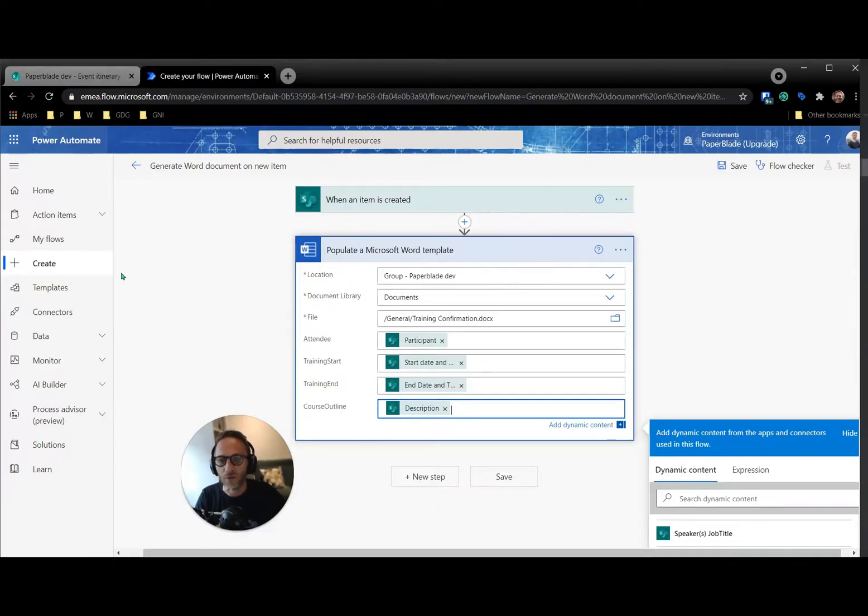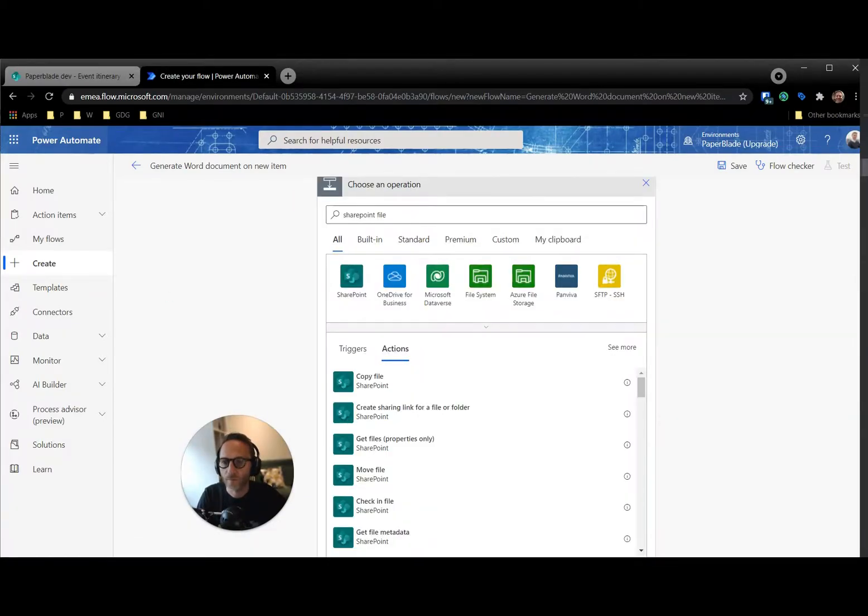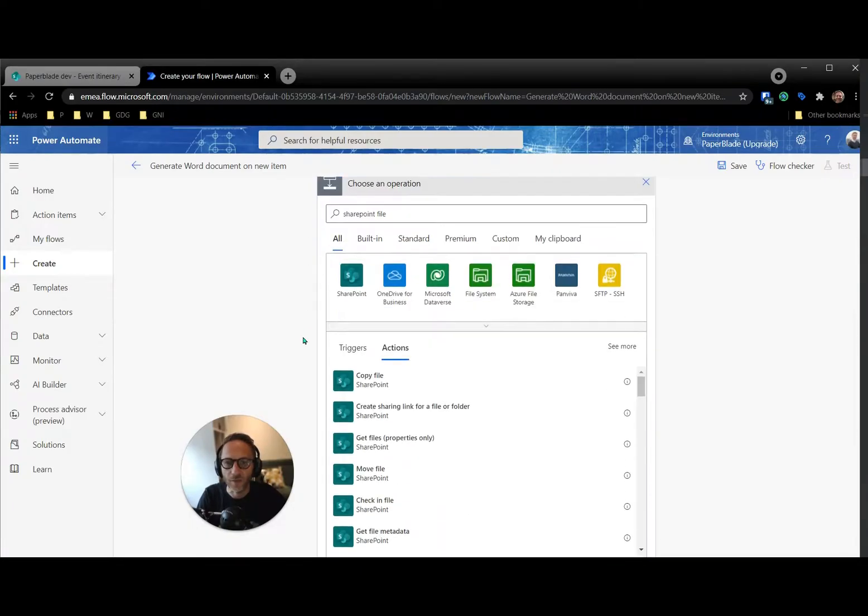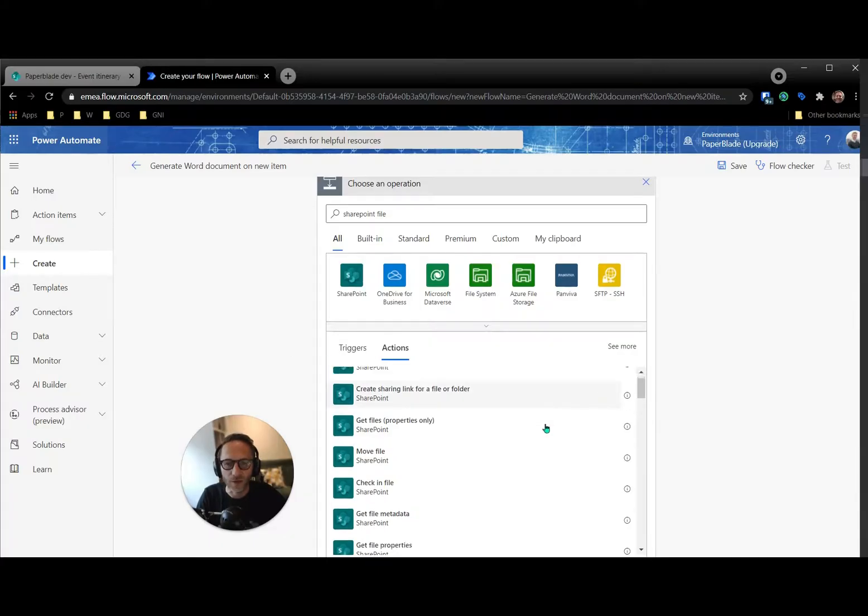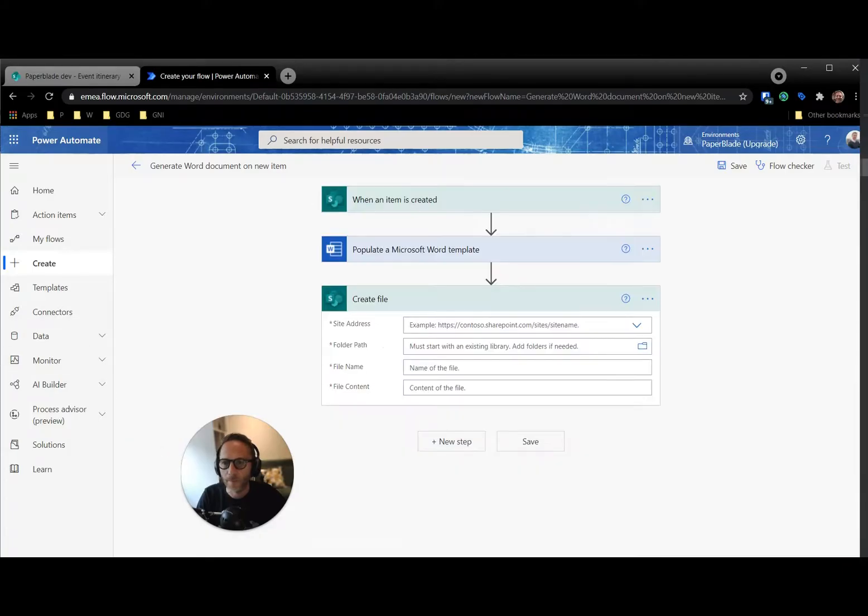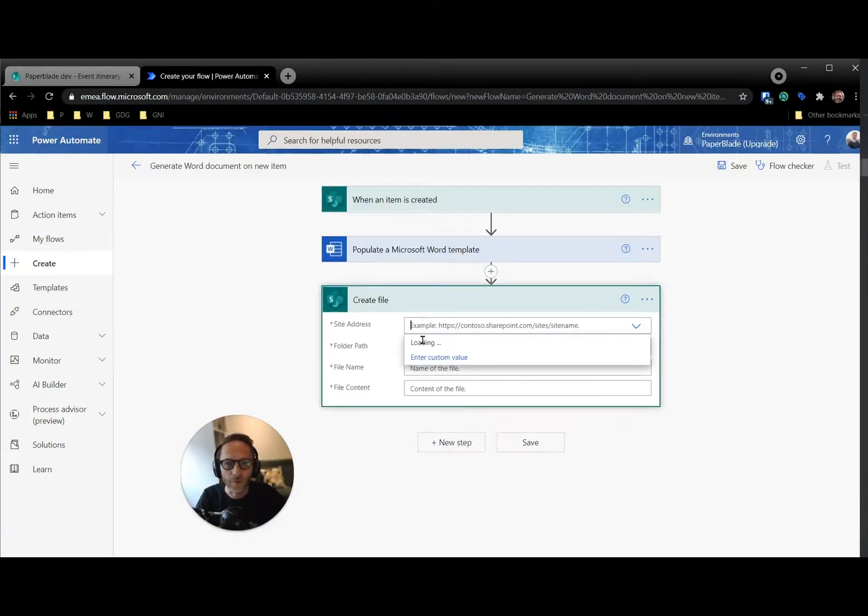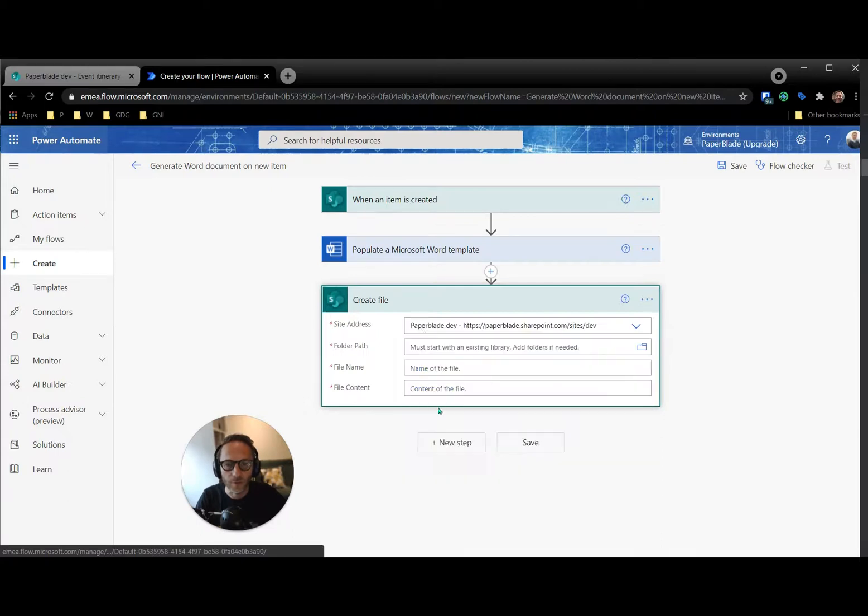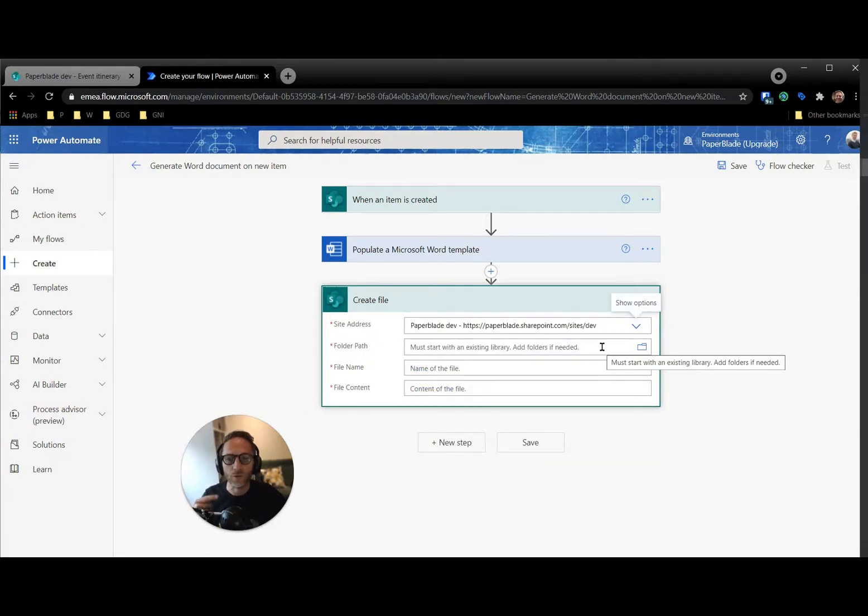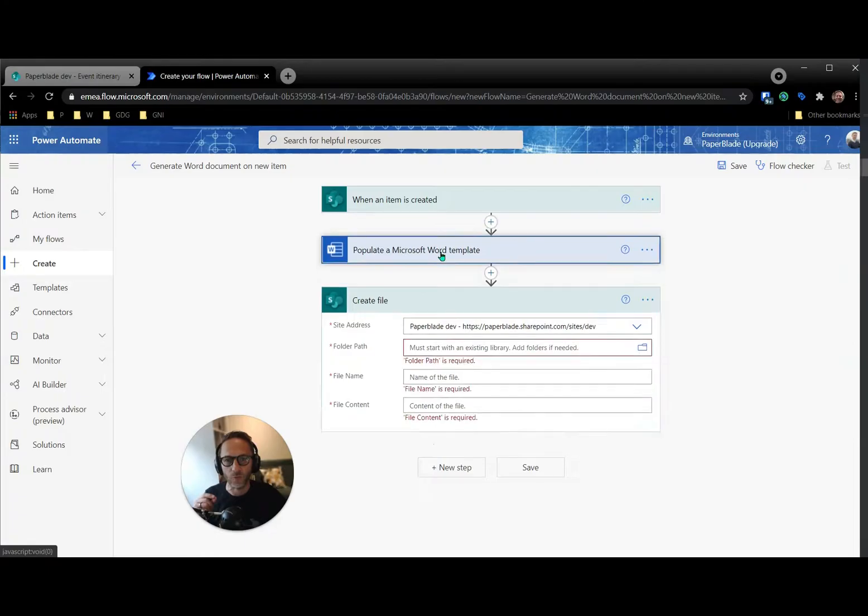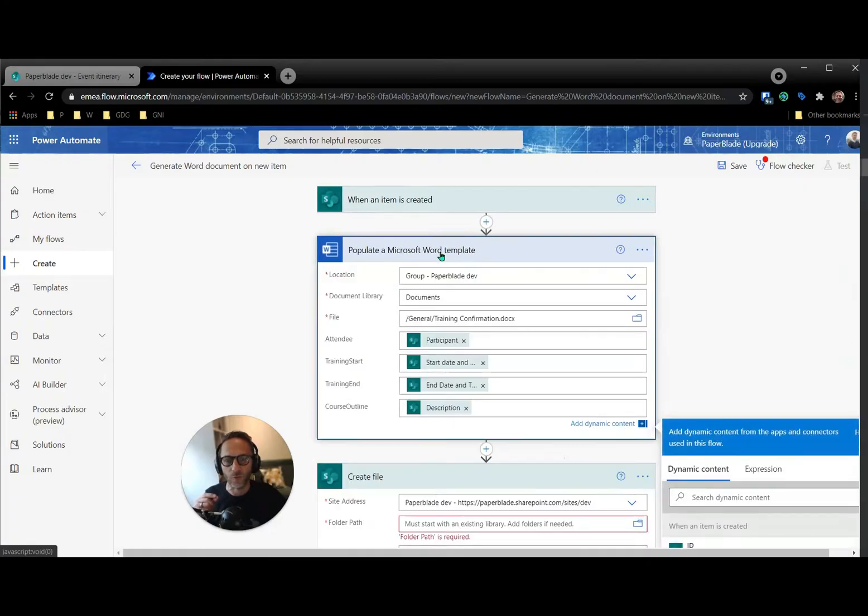So the next one is to save the file. To save the file, I'm going to use a new operation SharePoint file. And I have my create file around here. Create file SharePoint. So again, where is my source? So it's my dev site. Where am I going to create the file? So that's a little bit different from the previous one. Because the first one here, we are using a Word document, a Word template. So this one, training confirmation, is my template.